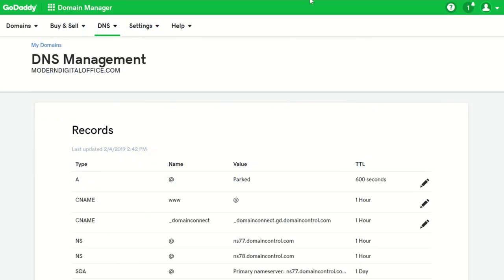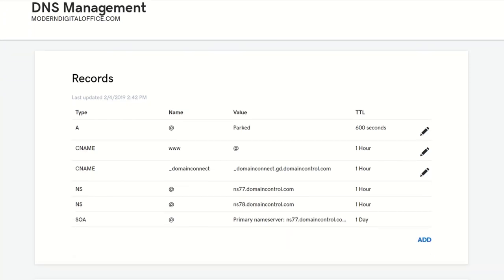So in GoDaddy, where the domain is registered for ModernDigitalOffice.com, we're going to go in and create a text record to publish this SPF record in DNS.